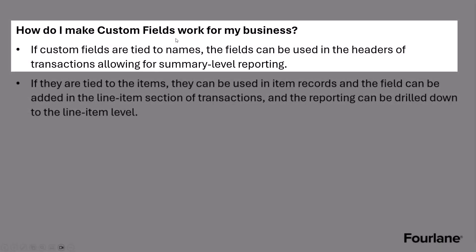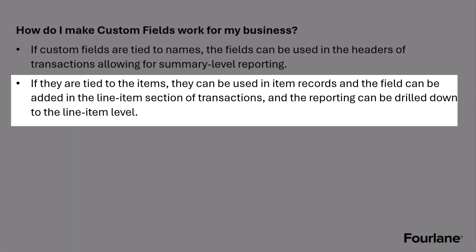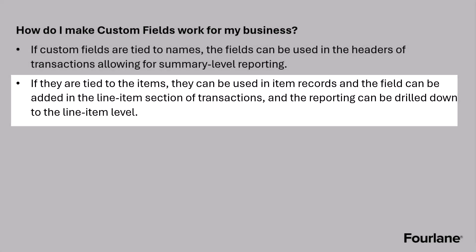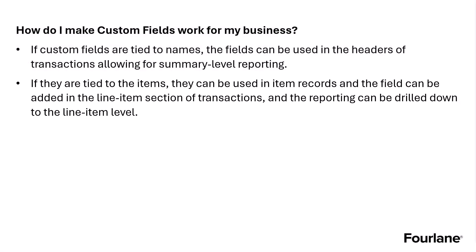How do I make custom fields work for my business? If you're new to custom fields in QuickBooks, probably this has never been explained to you. But if we put custom fields on our name list items, those fields can be used in the headers, the header sections of our transactions and allow summary level reporting. If they're tied to the items, they can be used in item records and the field can be added in the line item section of the transactions. So the reporting can be drilled down to the line item level. And that's a very important distinction to make. Where's my data going to show up? And it depends on where you go in to add that custom field.